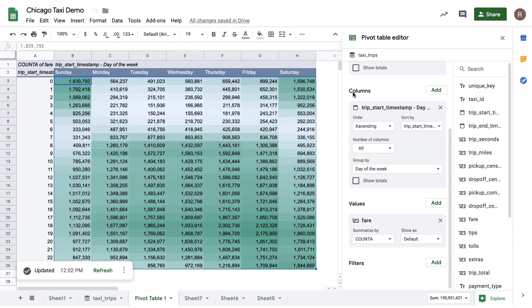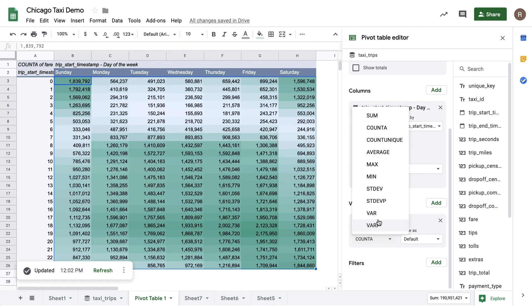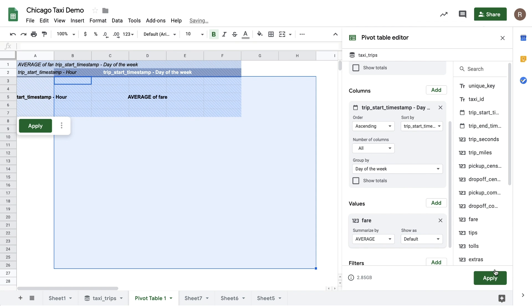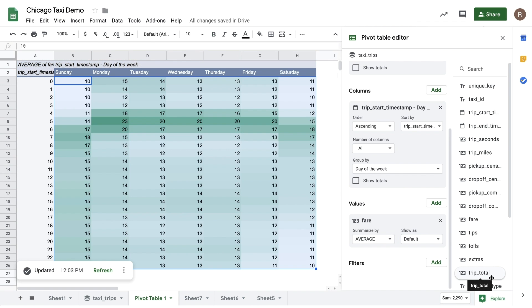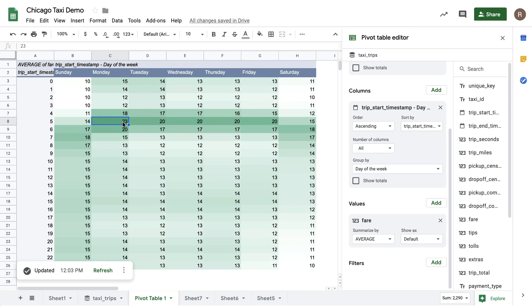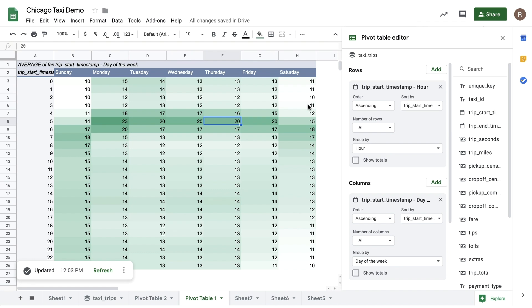What about the most expensive times for taxis? To do that, let's change from Count to Average, and we'll see what happens when we hit Apply there. Now, we see a different pattern. Looks like the most expensive taxi rides are early in the morning, especially on Monday. Perhaps business travelers taking long rides to catch an early business flight. You can make many different kinds of pivot tables using connected sheets.